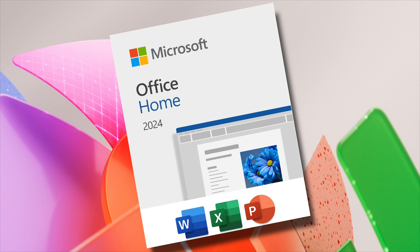Microsoft Office 2024 builds on core features of previous versions while introducing several major innovations to enhance productivity, security, and accessibility.